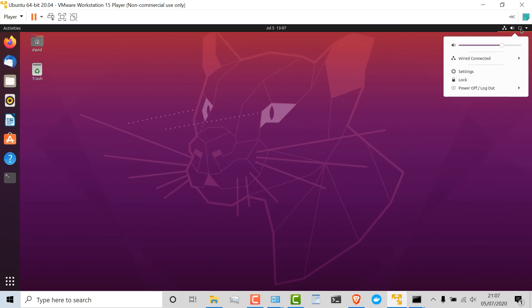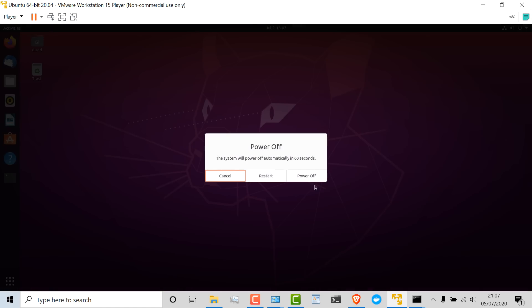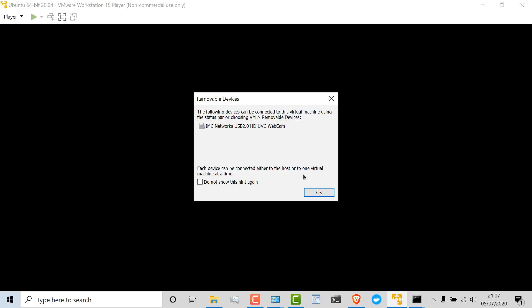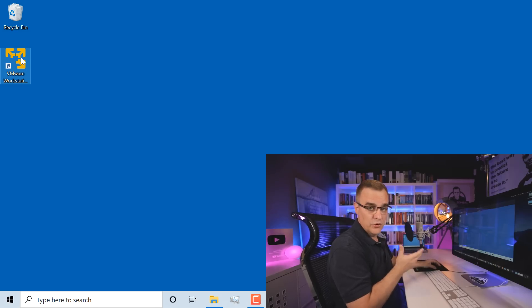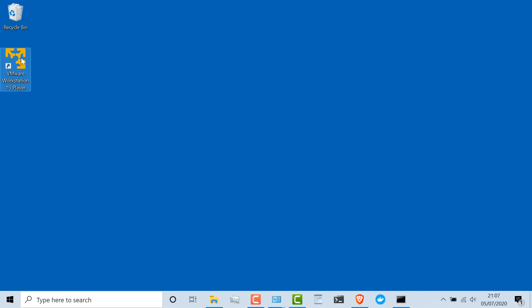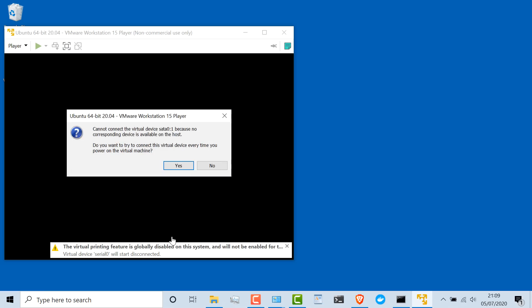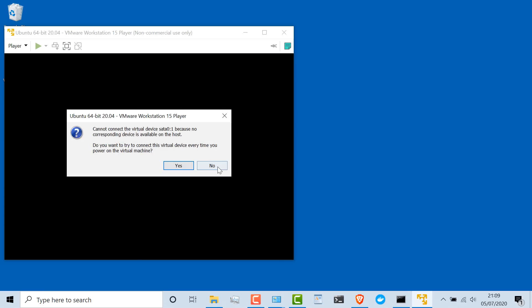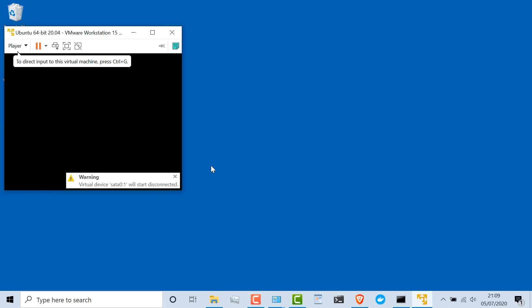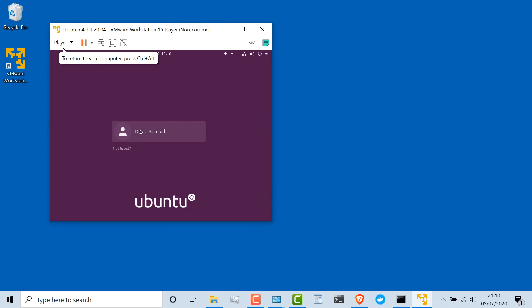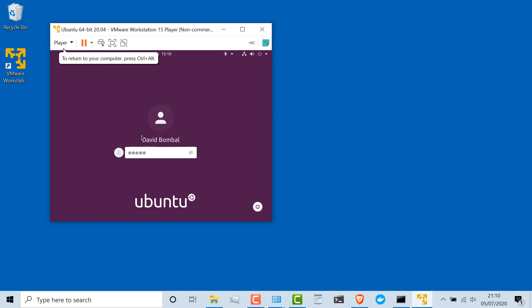To turn this off, I'm going to go to the top right-hand side, click Power Off/Logout, and power off the virtual machine. That will power down my virtual machine. I'm told that certain devices can be connected — I'll click OK. My Ubuntu virtual machine has closed. I could double-click on VMware Player, select Ubuntu, and click Play to start it up once again. The virtual machine is now booting up and I can select my user account and put in my password to log in.